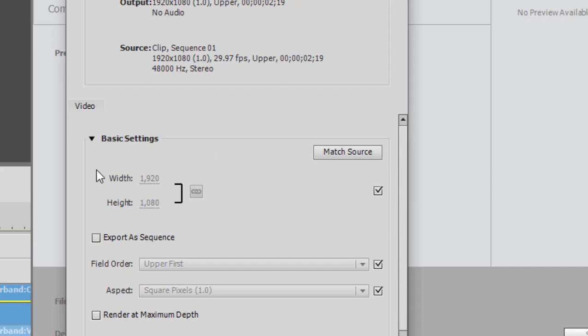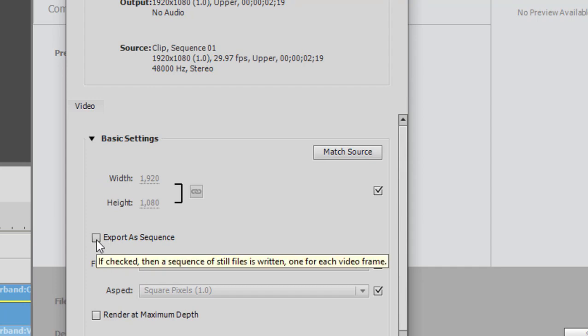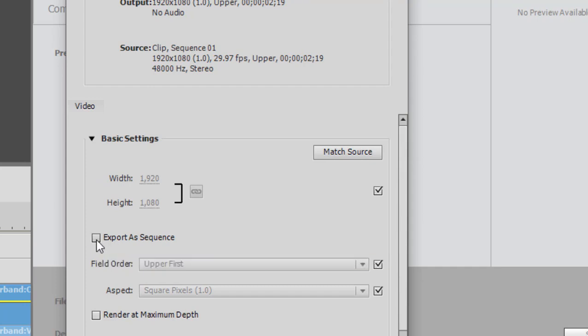That will match every aspect, in fact, of your video, including its field order. If it's an interlaced video and its aspect ratio, don't worry about those. But what we want to select here is our option export as a sequence.